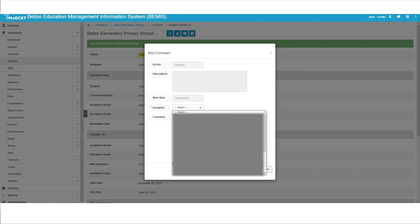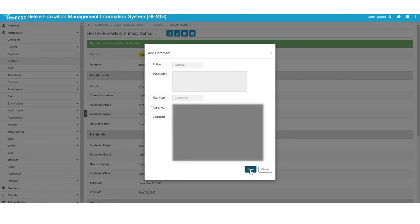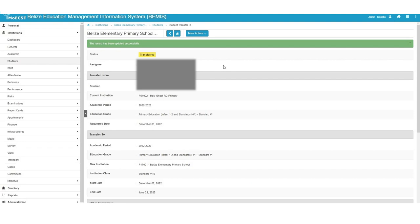Select an Assignee. The Assignee will be an Officer of the Ministry of Education, Culture, Science and Technology. Click Save. A green-lighted message will be displayed stating that the record has been updated successfully. The student transfer status will then be displayed as transferred. Thank you for watching this Bemis tutorial on transferring students into your school.